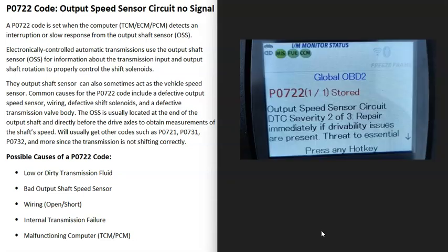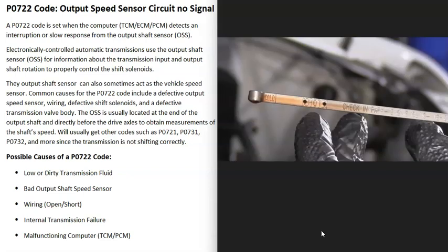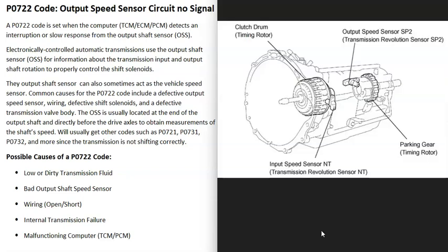What are some possible causes of a P0722 code? The first thing to do whenever you have any transmission problem is to check your transmission fluid — be sure it's not low or anything like that. Some vehicles nowadays no longer allow you to check the transmission fluid, so you may not be able to, but if you can, it's a good idea. Low transmission fluid can cause issues and make transmissions do weird things, so first thing to do if possible is check your transmission fluid and be sure it's at the correct level.